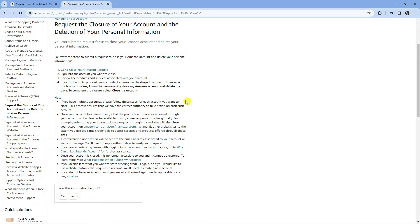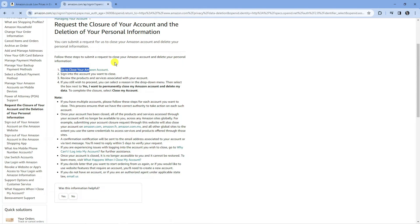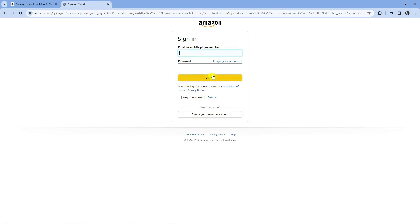Click the link in the description to be taken to this page. Then on step one, click this link here to close your Amazon account which will take you to the sign in page.